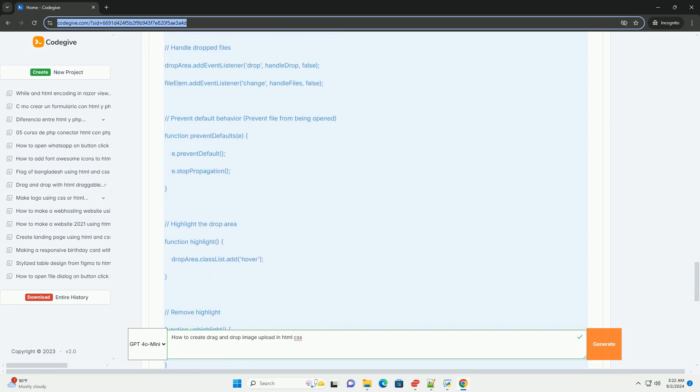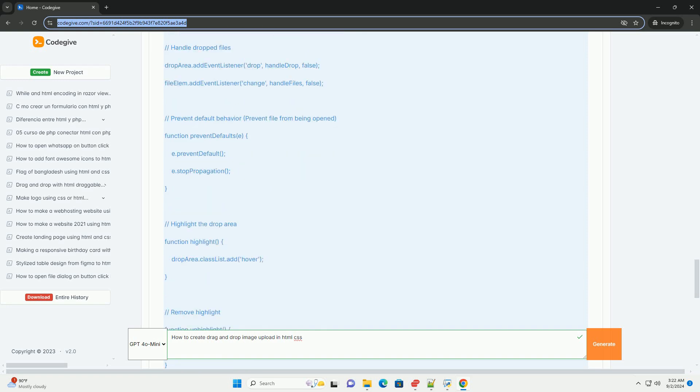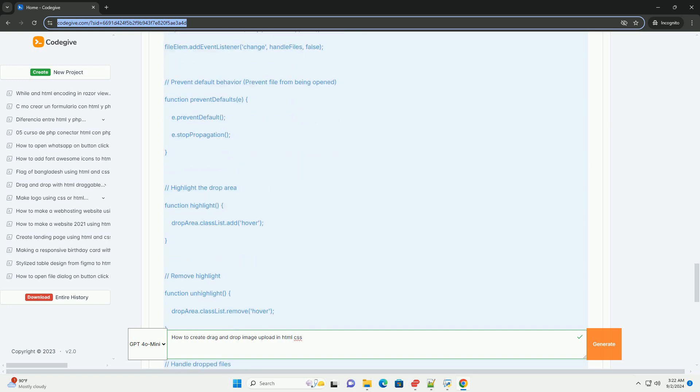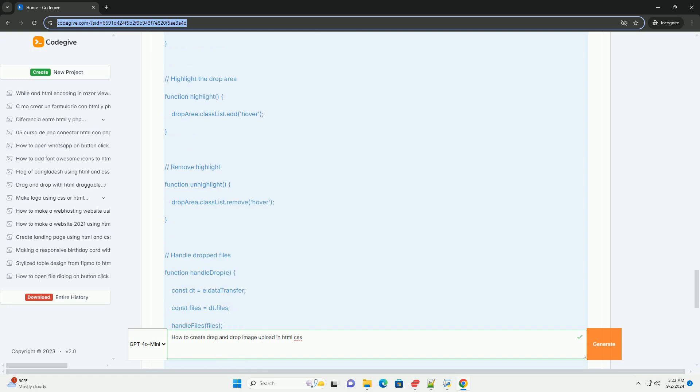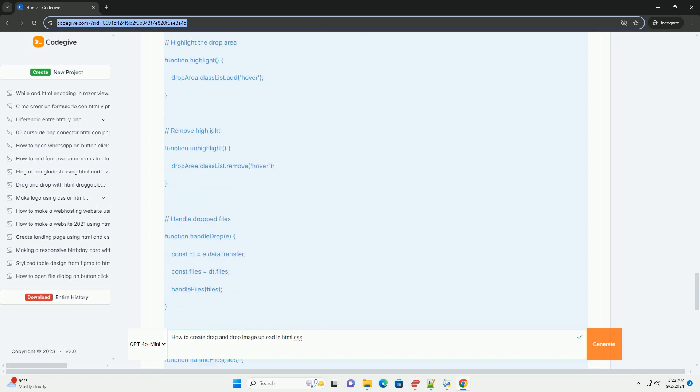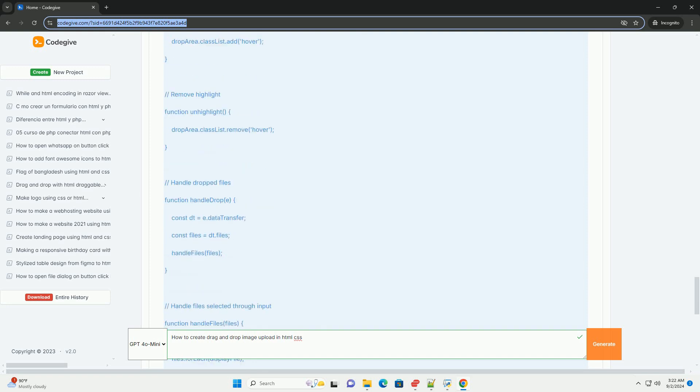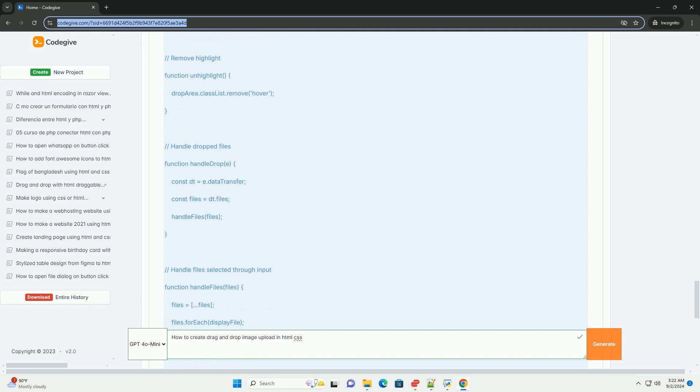After a successful upload, JavaScript can display a preview of the image, providing immediate feedback to the user.